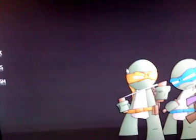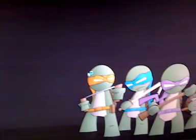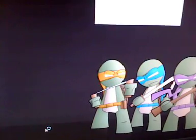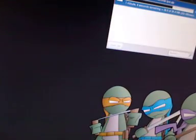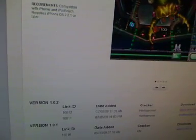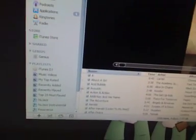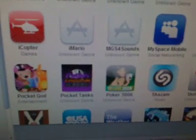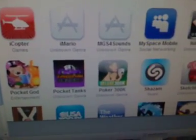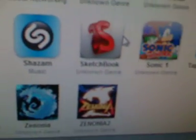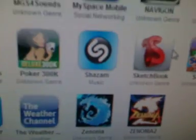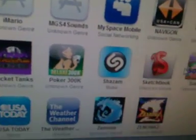Okay, I'm gonna open up iTunes. These are the applications I already have. What I would recommend - Zenonia and Zenonia 2, these are really fun games. I have Poker, Pocket Tanks, Shazam, Sonic the Hedgehog 1. Yeah, good stuff.